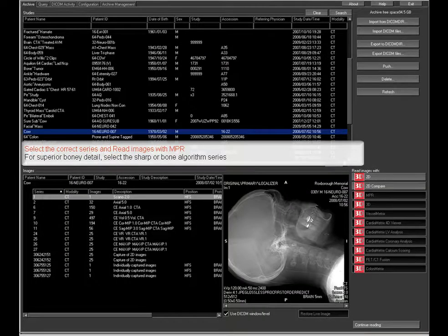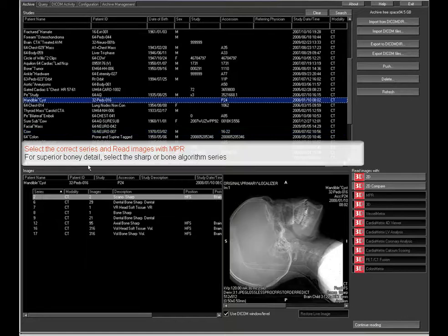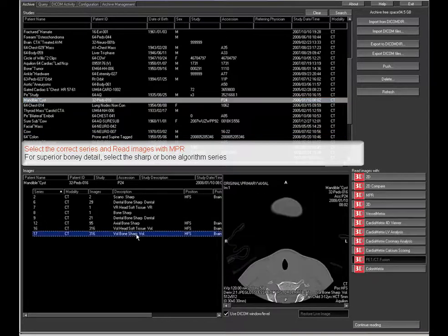From the study browser, select the series. For superior bony detail, choose a sharp or bone algorithm series.